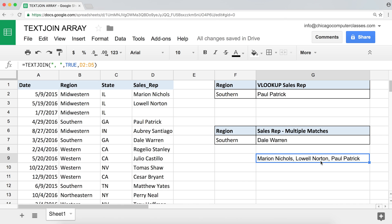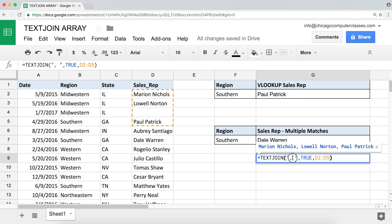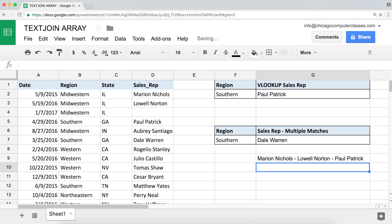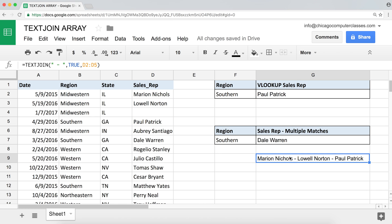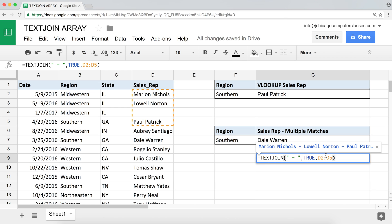So that's how the TEXTJOIN function works. You can separate items however you like — a hyphen, for example, using space-hyphen-space. That's basically the idea of how TEXTJOIN operates. Now I'm going to use that to my advantage in the formula above.